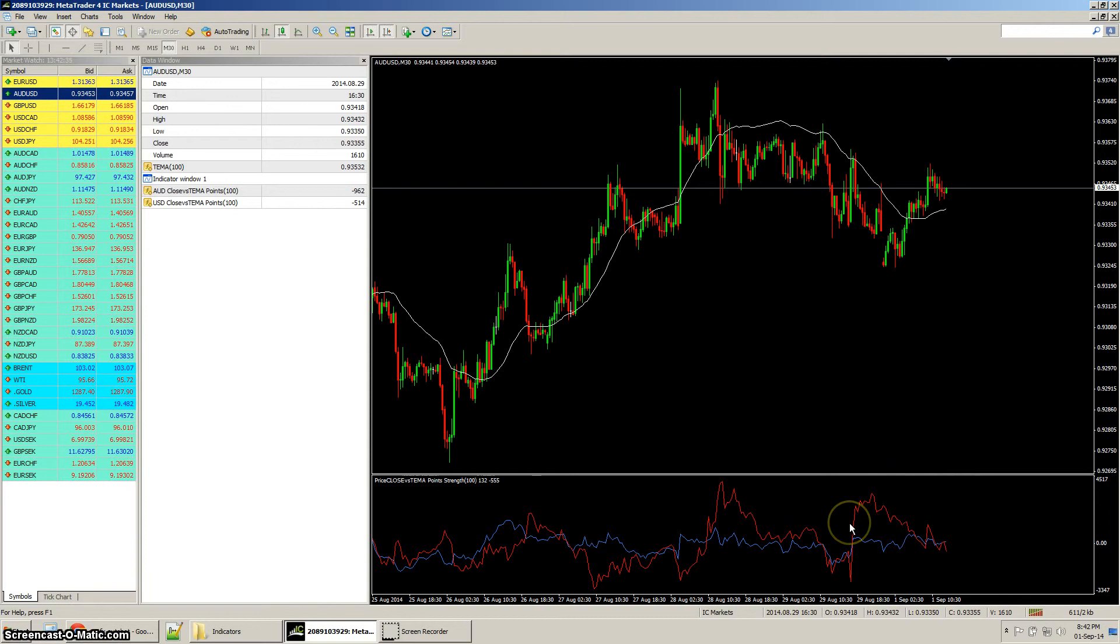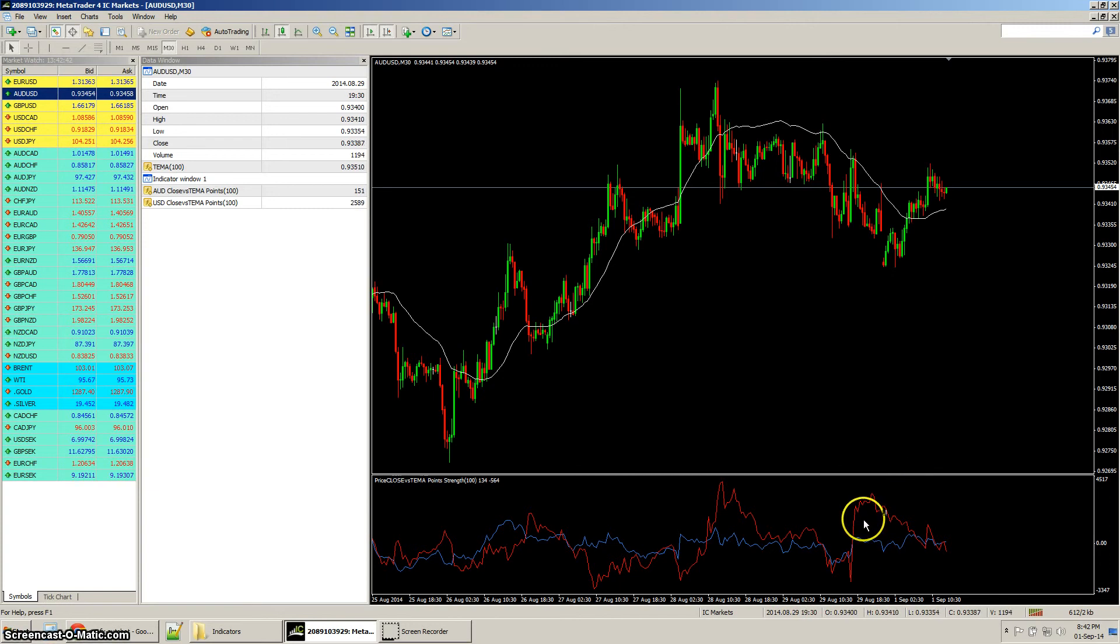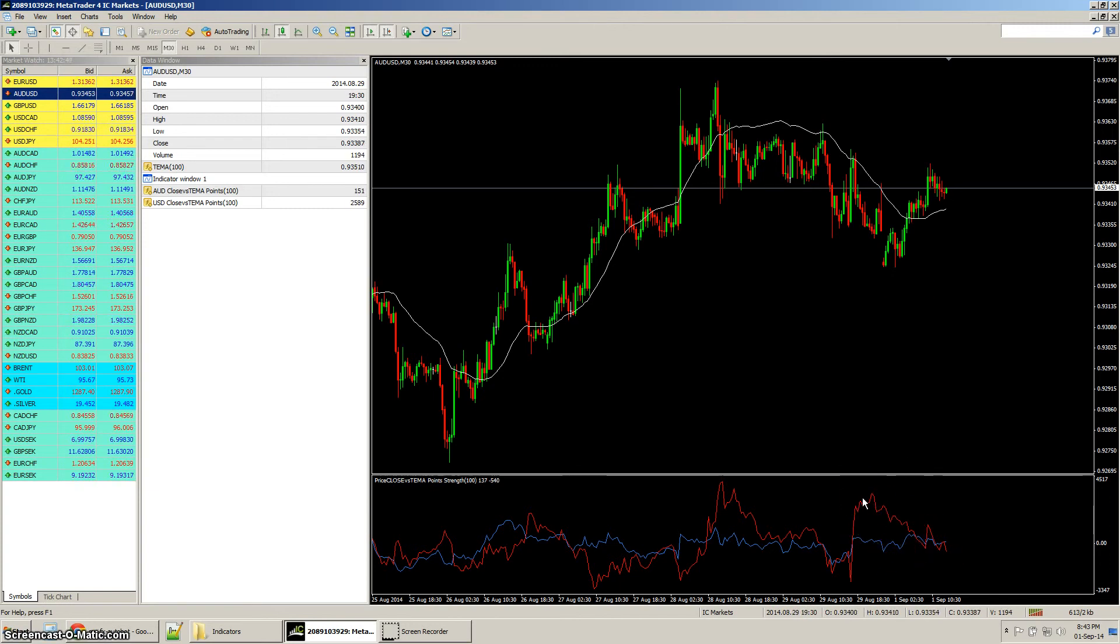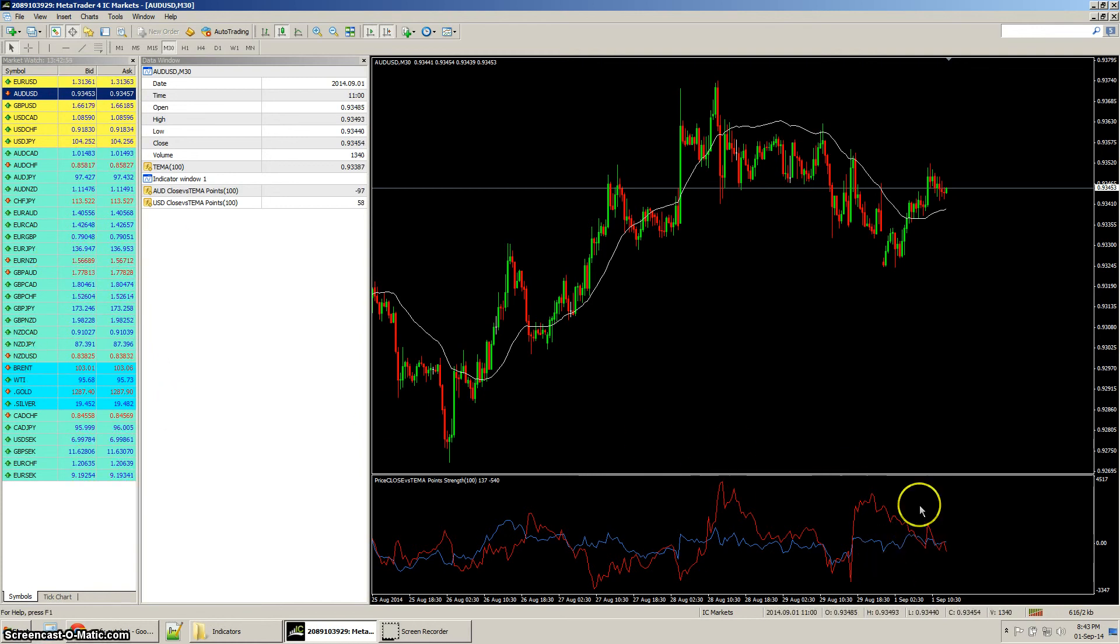Those currencies come from a defined list which are behind the scenes and is not editable at the moment. The AUD will be all the specific Australian dollar pairs that are in MT4 and the USD will be a specific set of USD pairs that are used for this calculation.